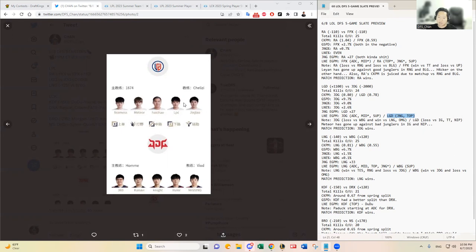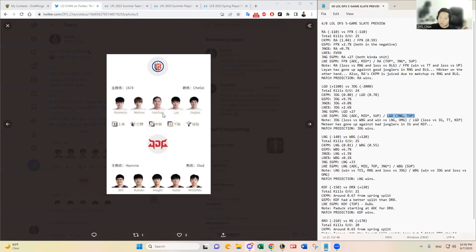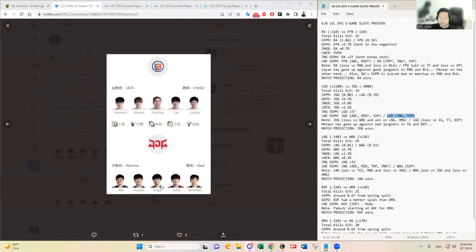But overall like Knight, Ruler, Missing should have huge advantages over these counterparts, especially Knight again. I know I said it yesterday and it kind of worked out to our advantage. Knight has tremendous advantage over Haichao, so that will be probably my prize picks or prop bet that I would focus on if I were to kind of give you one solid recommendation there.